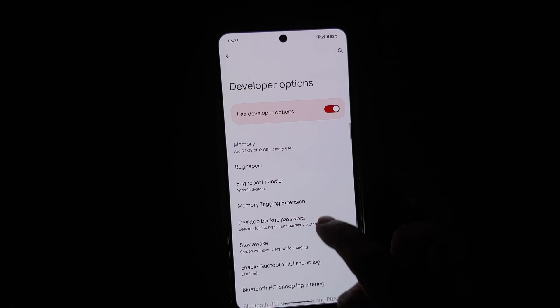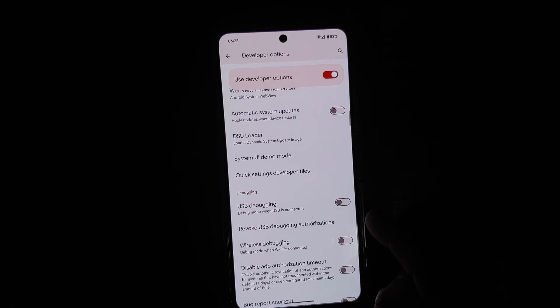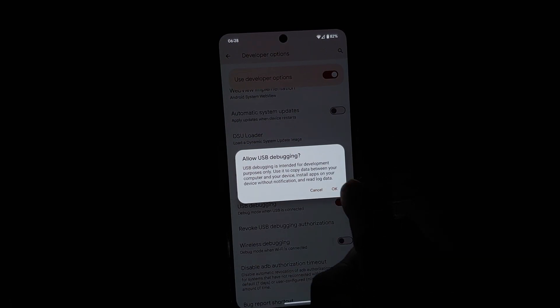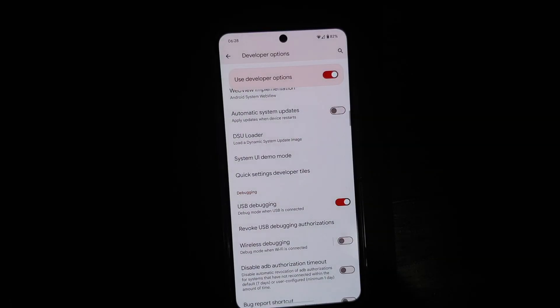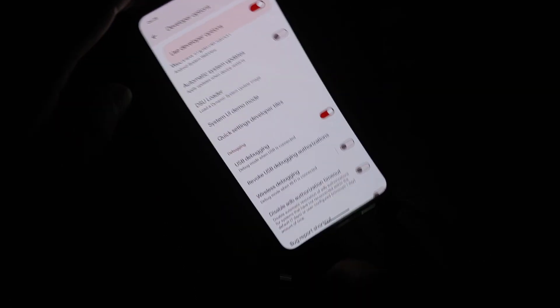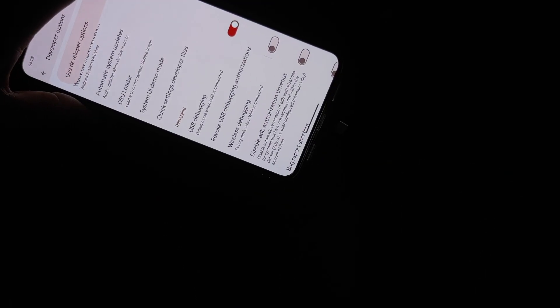Now if I go back and go into System, you will notice I have a new option called Developer Options. Go into Developer Options and we need to enable USB Debugging. Here it is — enable USB Debugging — and on the pop-up we're going to select OK.